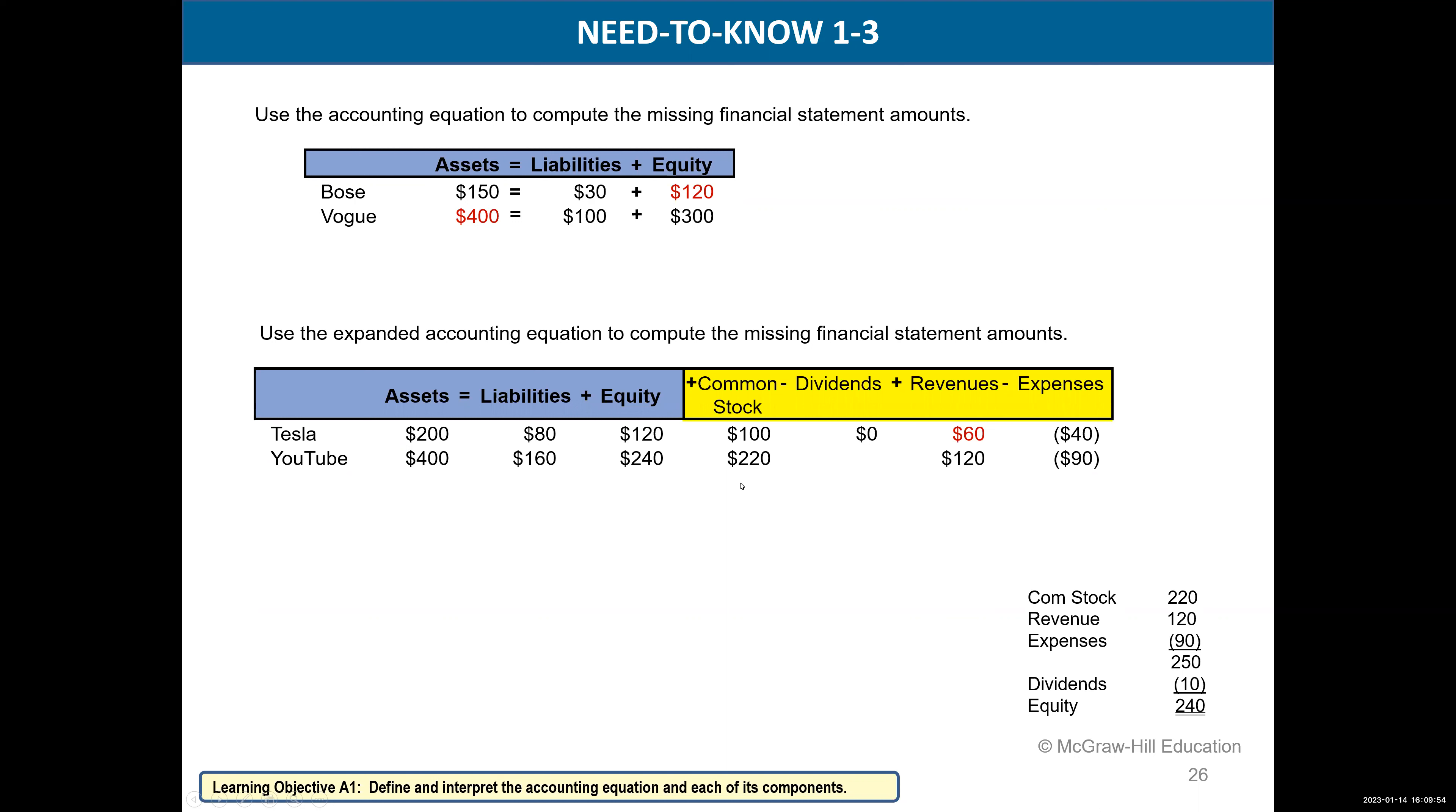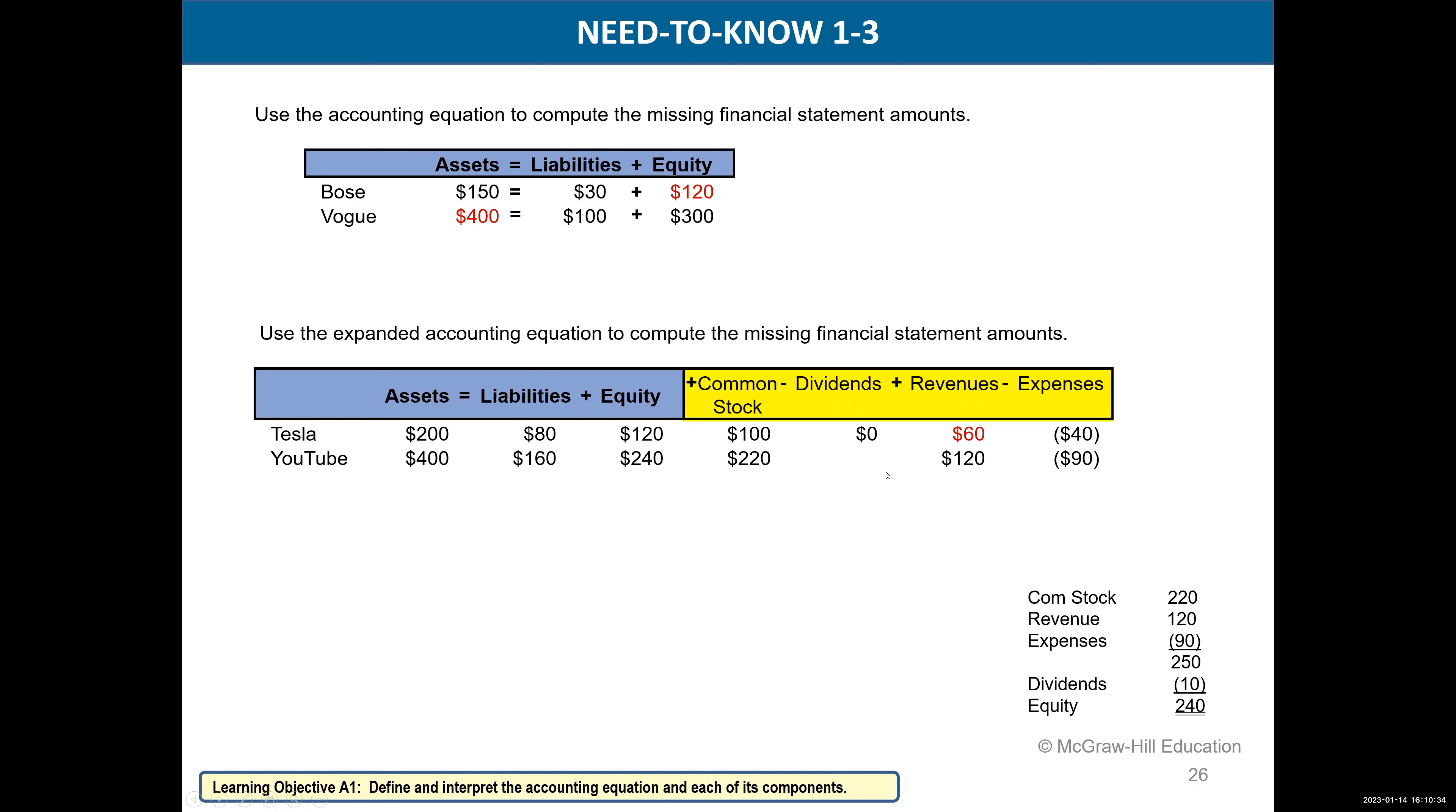Let's do YouTube—equity of 240. We're given that common stock is 220, revenues are 120, and expenses are 90. What would be dividends? Let's try to figure this out. Because it's a more complex computation, I did a side calculation. Common stock 220, revenue 120, expenses 90 which is a minus. If you net those three together, we have 250. Now, these three are 250, but we only have equity of 240. So what's dividends? 10. That makes sense, right? These three are 250, so we need dividends of 10, then we'll have our equity of 240.